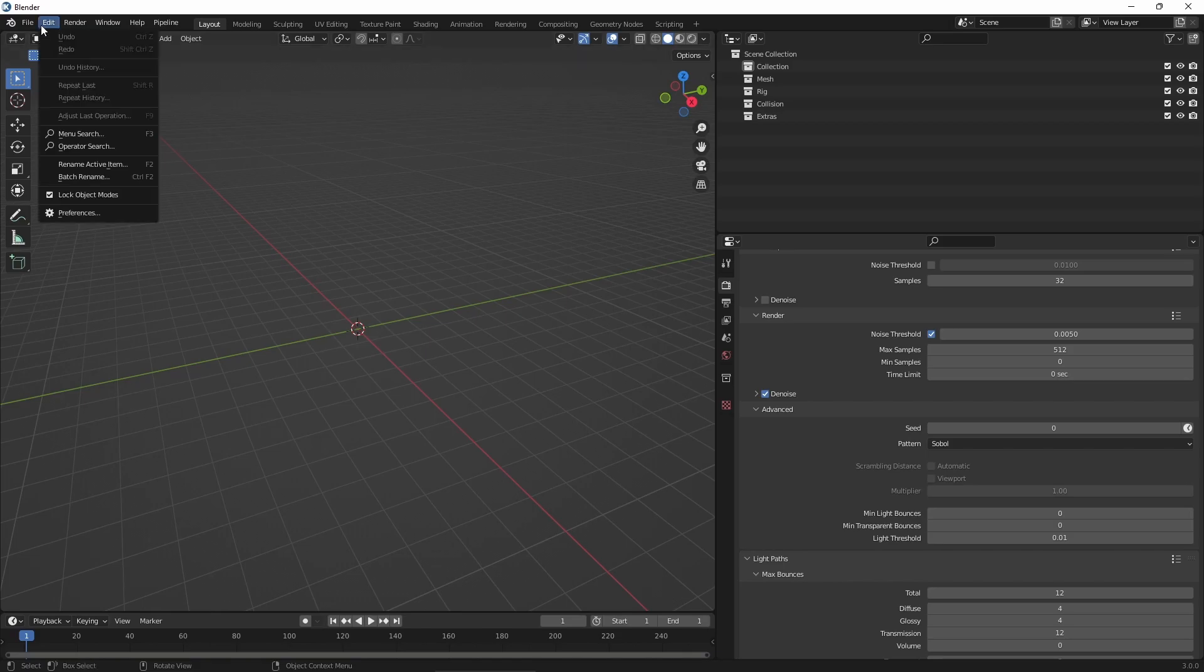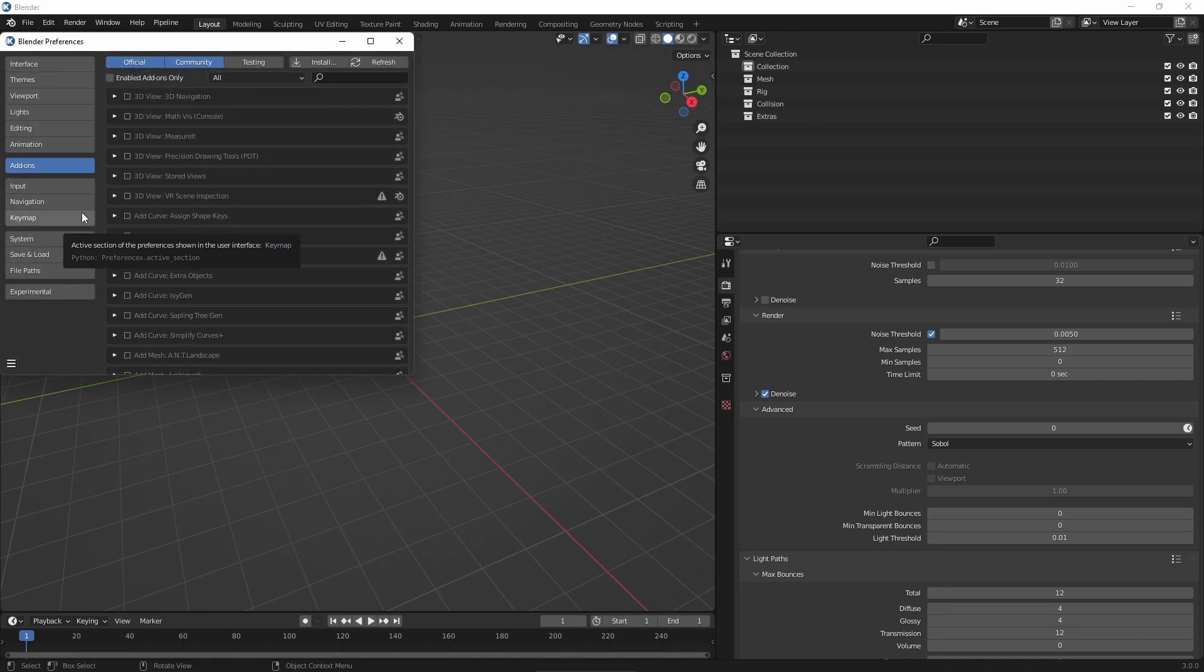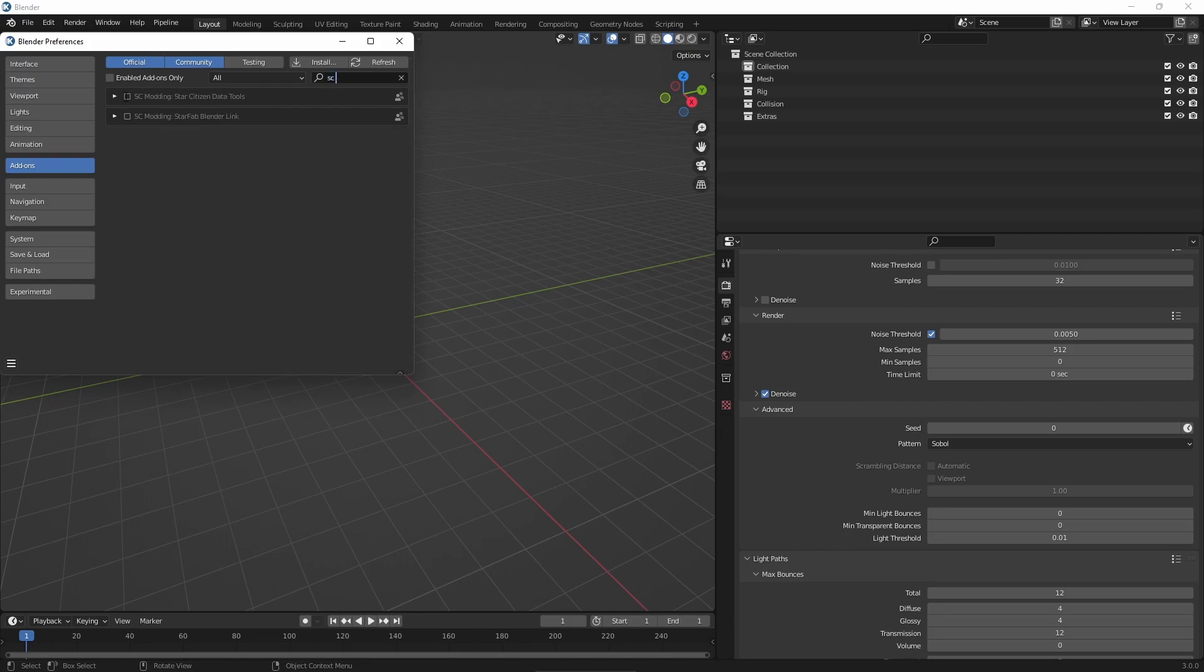Once in Blender, go to Edit, Preferences, Add-ons and search for SC Modding. Check the box for both add-ons to enable the required plugins.